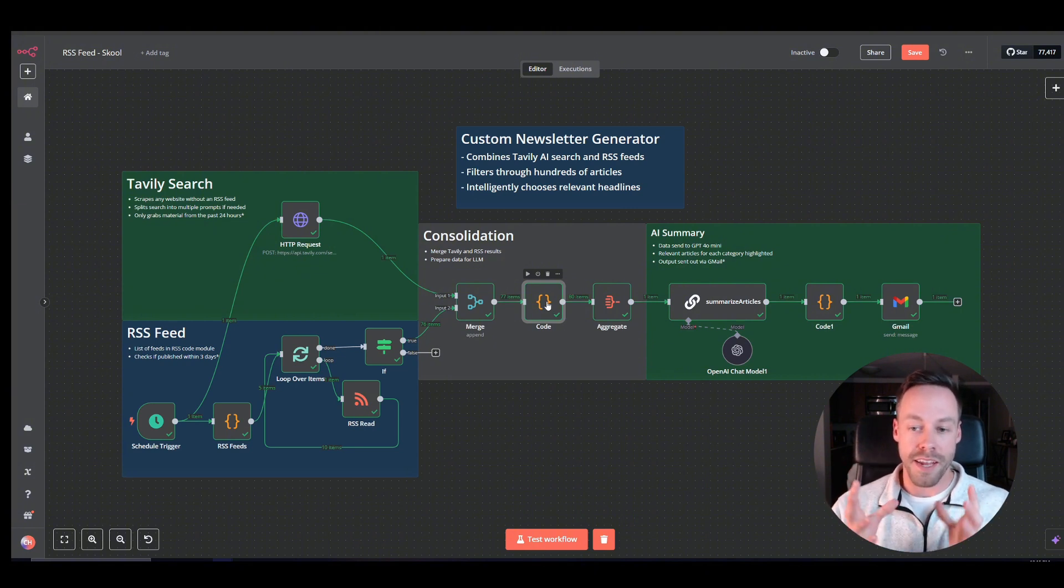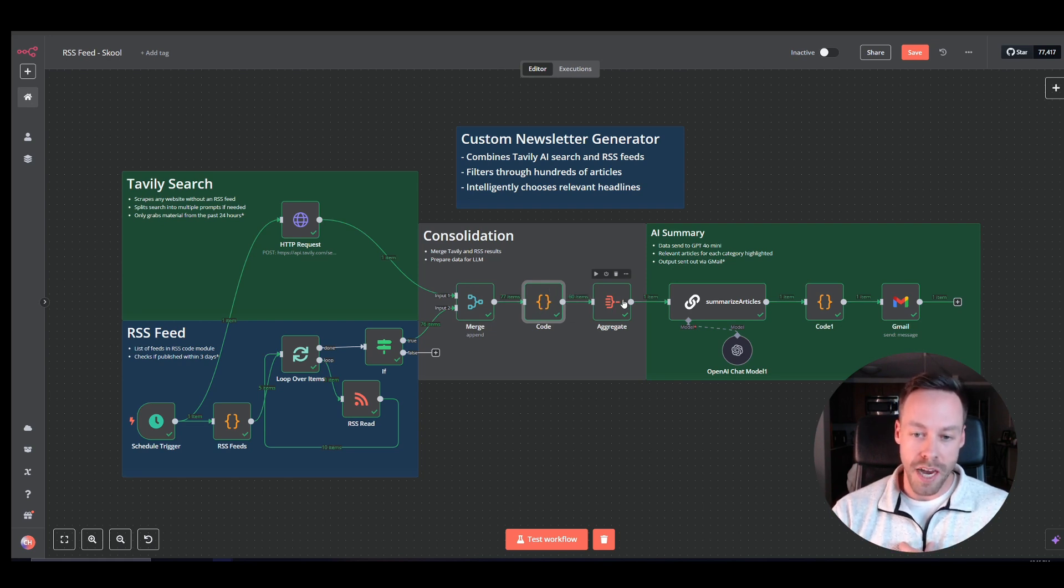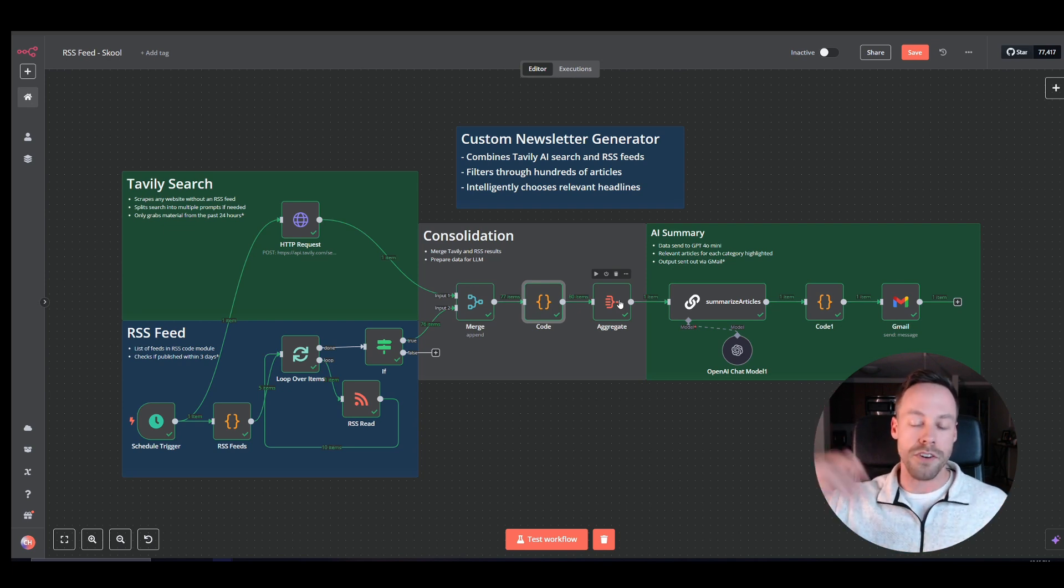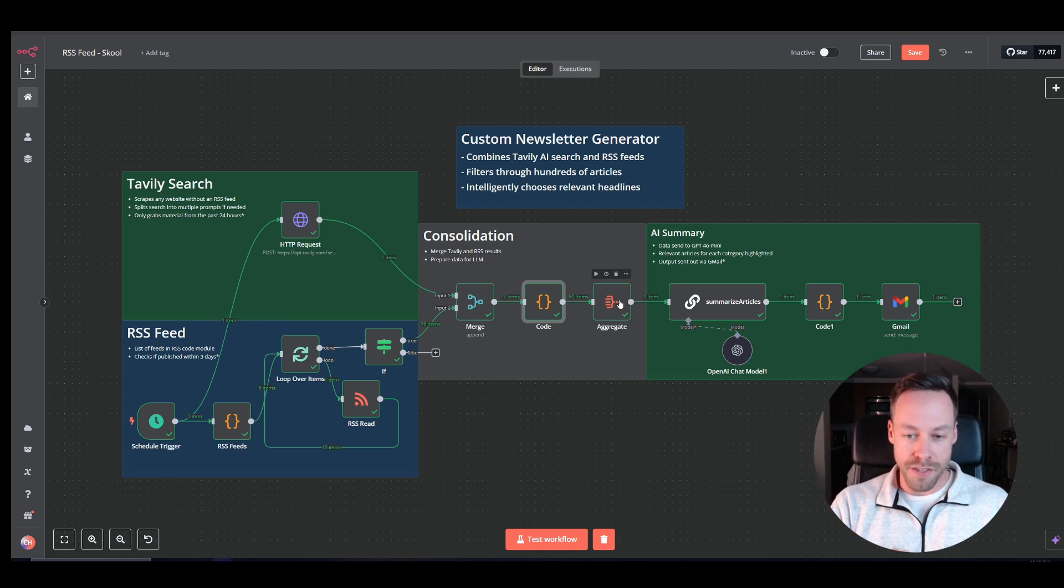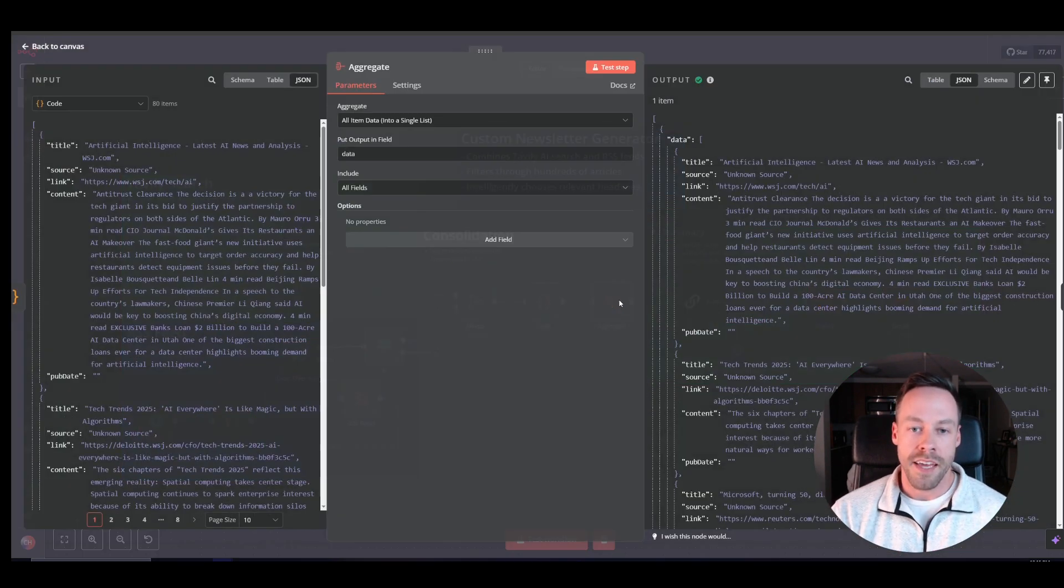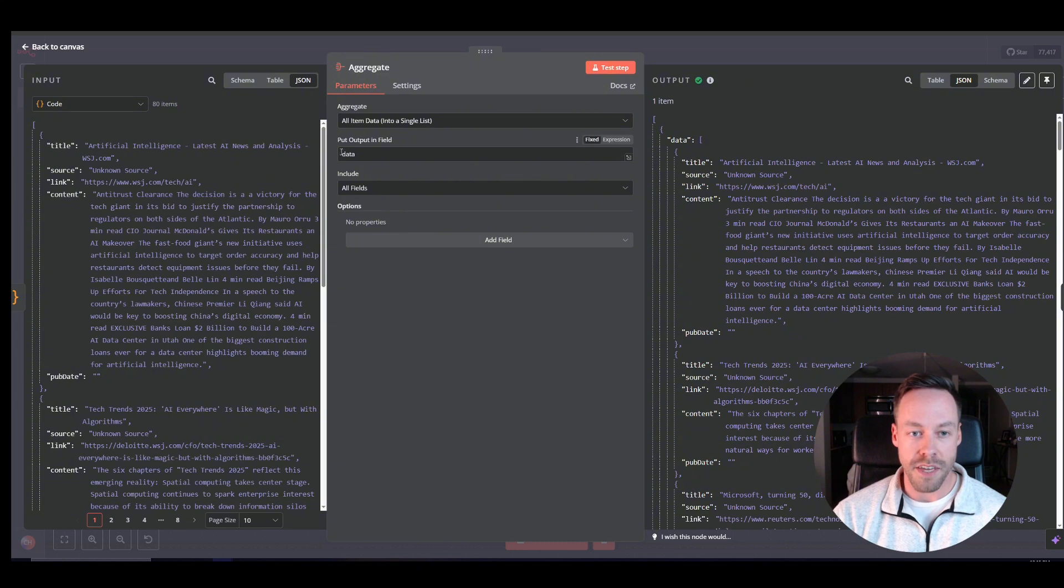And now we want to take all that and bring it to ChatGPT, bring it to our AI of choice. But we don't want to do it 80 separate times. So we have this aggregate module, right? So we're just going to put it into one box that we shove into the AI. In this case, all items, right? Into a single list. And we're just going to call that box data.